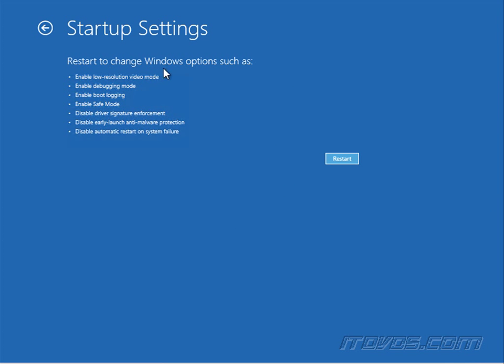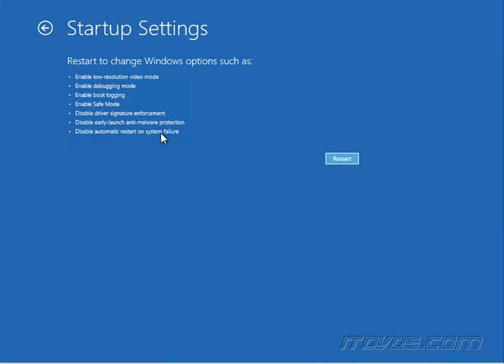Let's restart to change Windows options such as enable low resolution video mode, enable debugging mode, enable boot logging, enable safe mode, disable driver signature enforcement, disable early launch anti-malware protection, and disable automatic restart on system failure. We want to disable driver signature enforcement so I'll go ahead and restart.